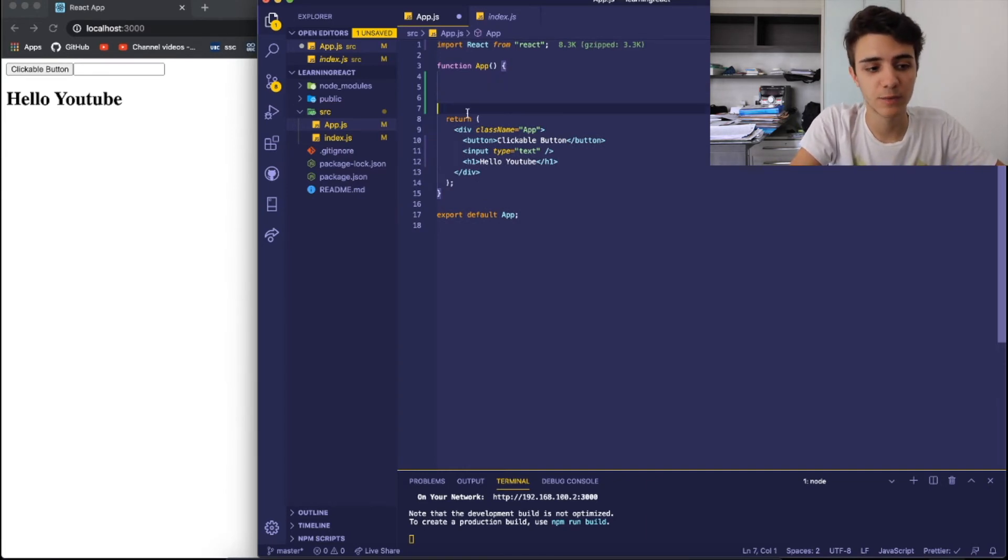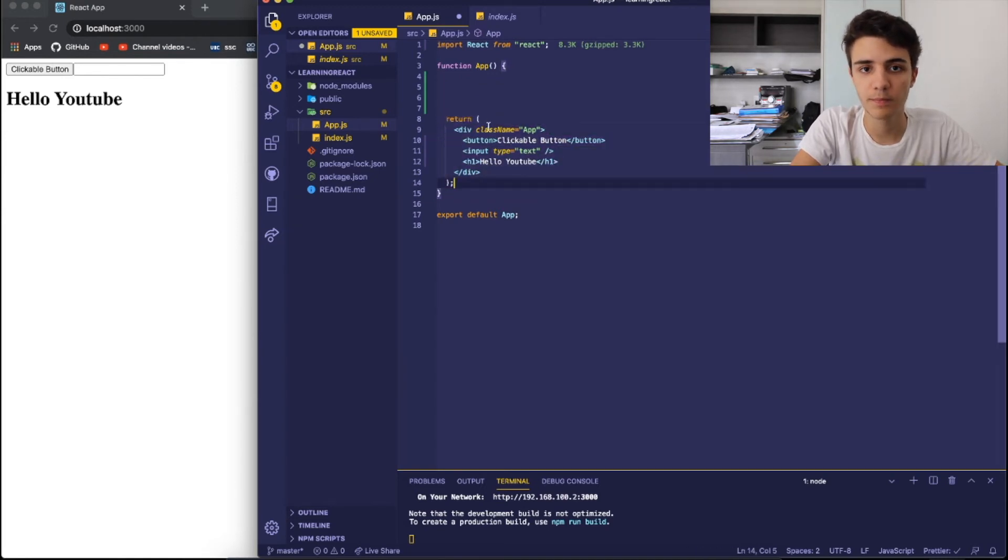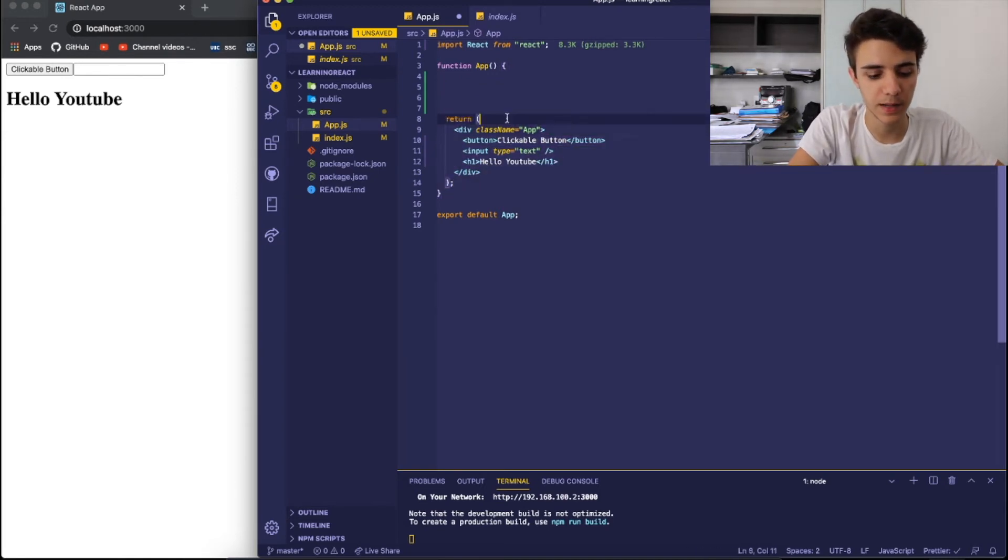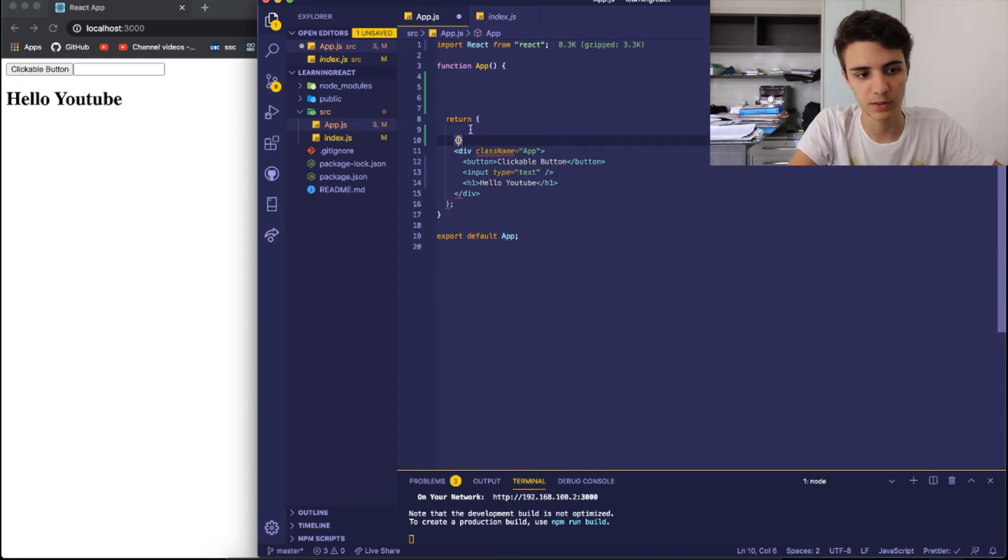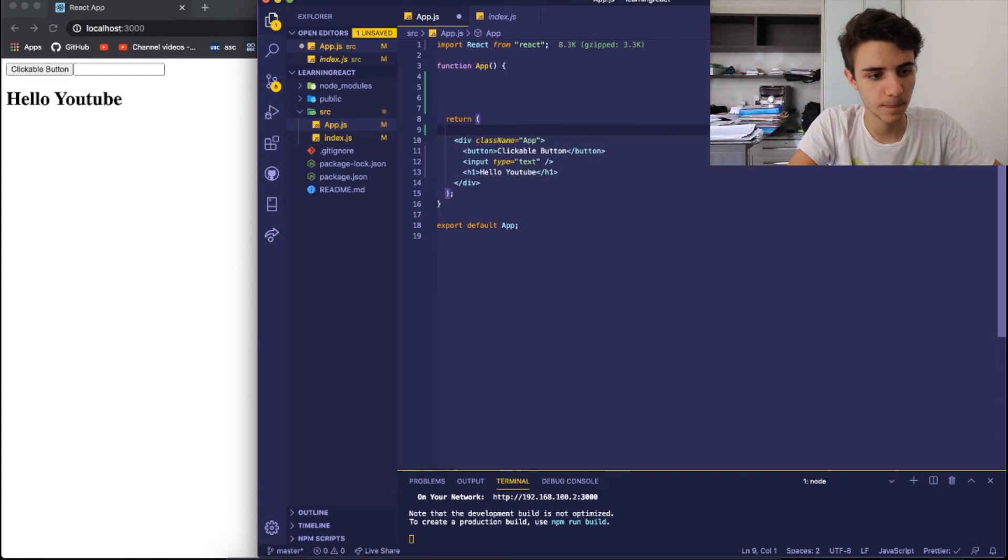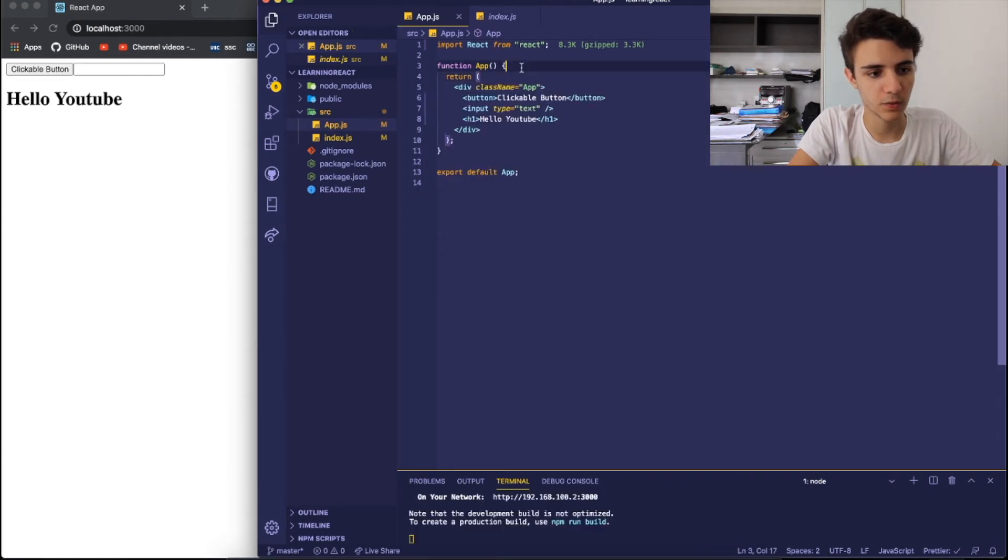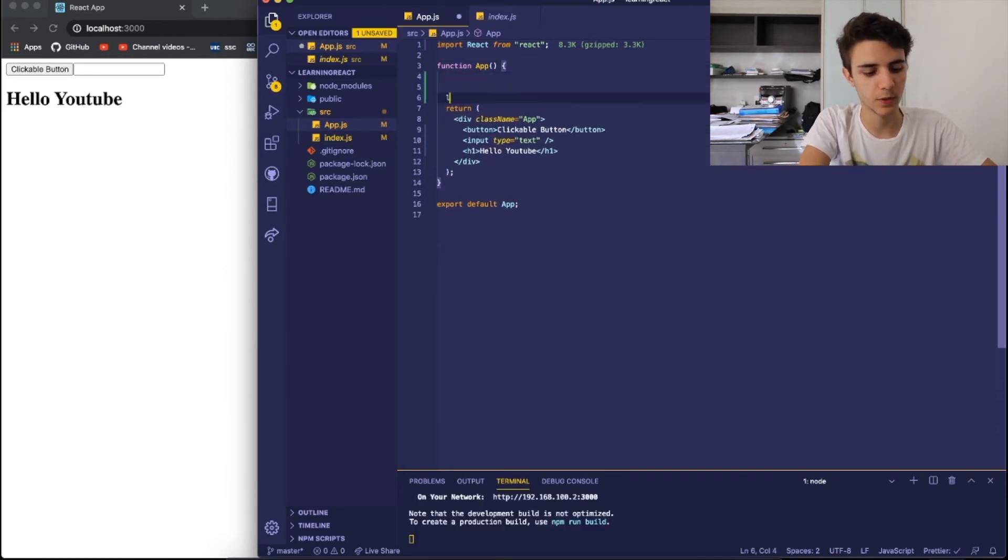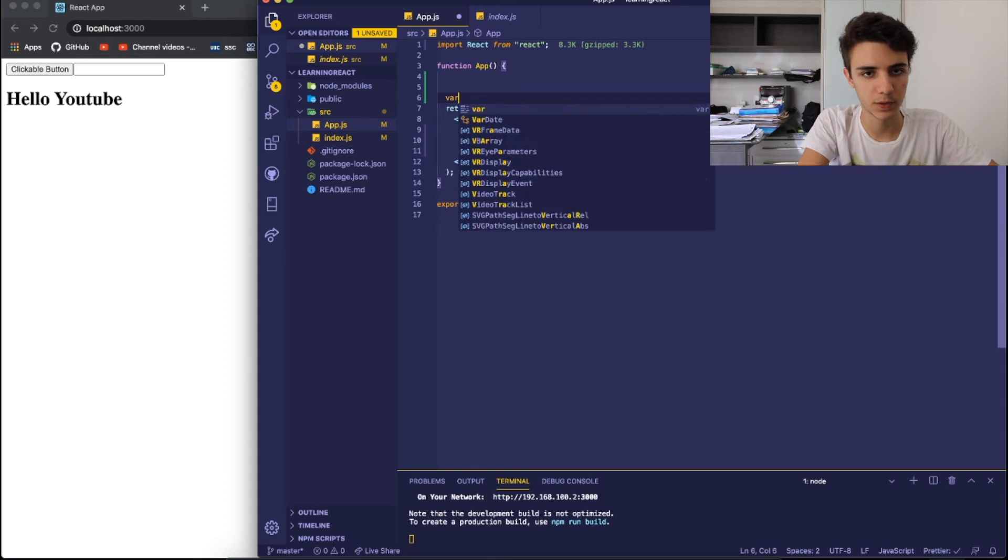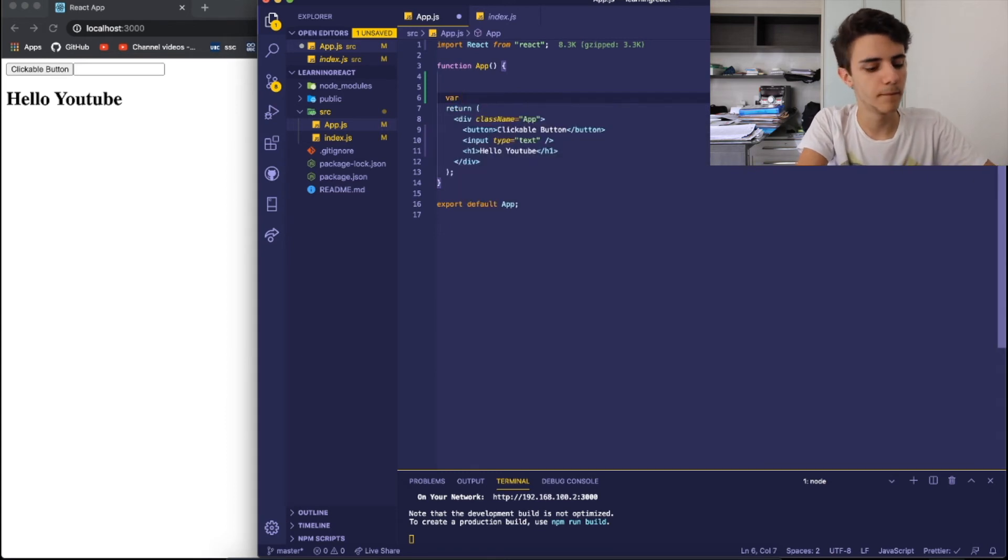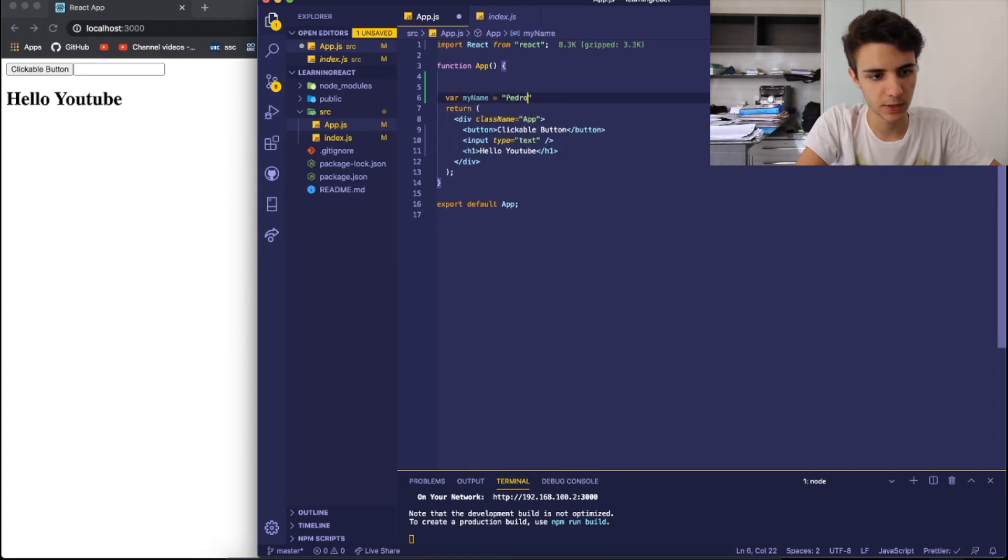We just have to be careful because we can't put them inside the render function without them being surrounded by this, which are like open and closed curly braces. So if I go down here and I write, for example, I want to create a variable called my name. And my name is Pedro. That's my real name.